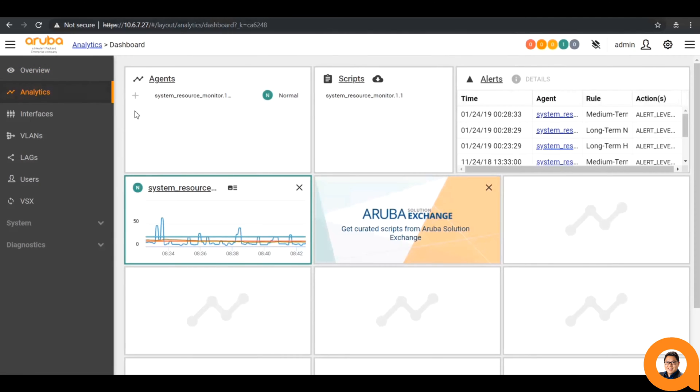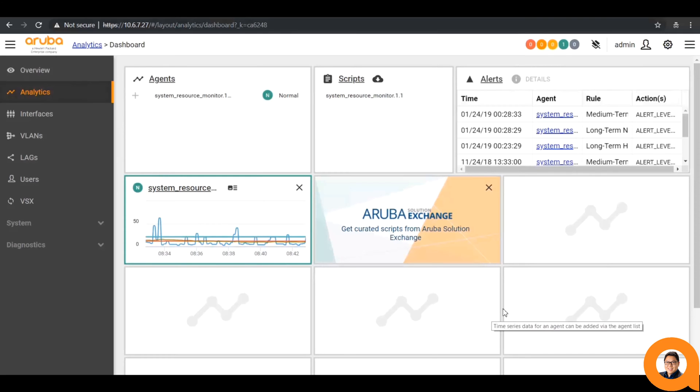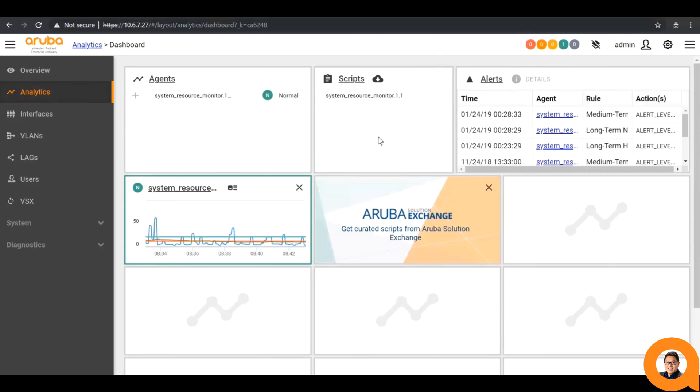By clicking on the analytics section of the sidebar, this takes you to the network analytics engine dashboard. When logging into it for the very first time, there will only be a single script, the system resource monitor, which is installed and enabled by default. The top-left section tells you which agents are currently installed, and their status.